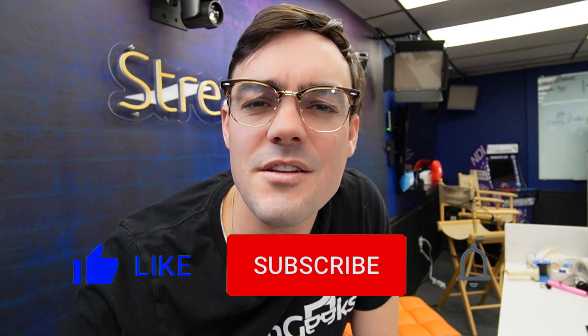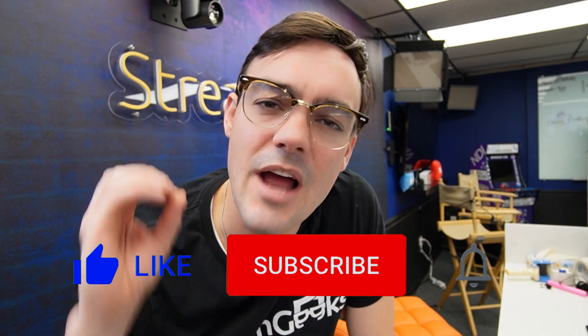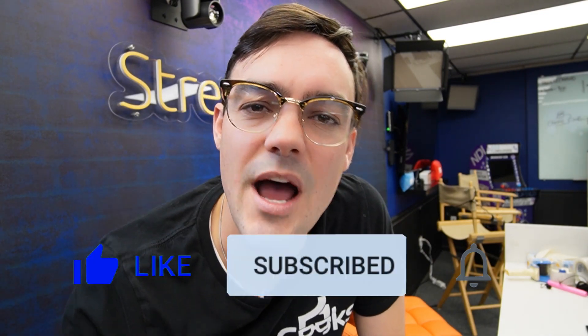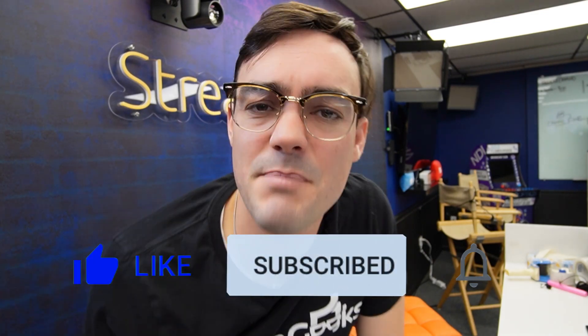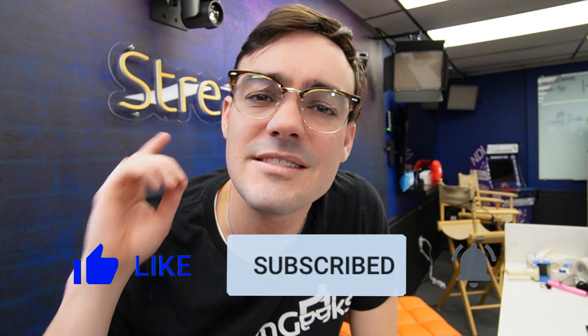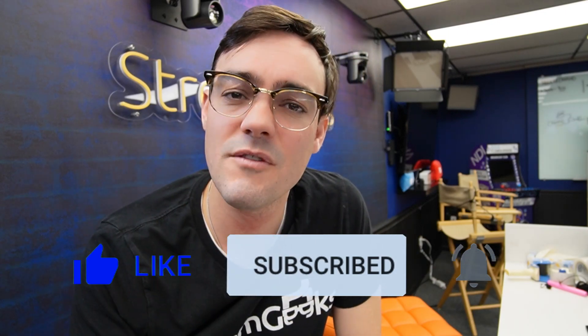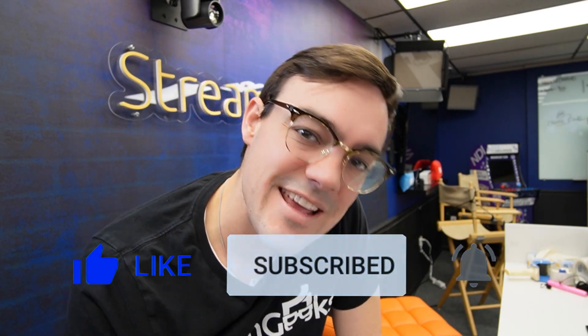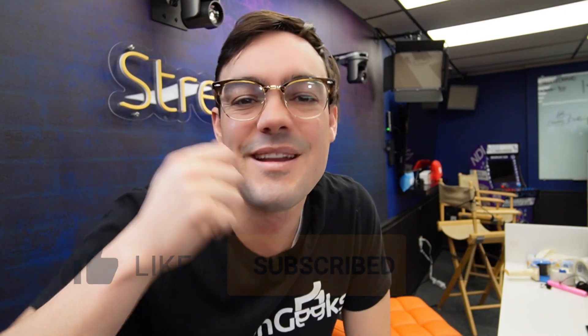Don't forget to hit that subscribe button if you're new here. Only about 10% of our viewers are actually subscribed. It makes a big difference for us. If you want to see more videos like this, hit the subscribe button, hit the like button. And if we can do better, let us know in the comments below.